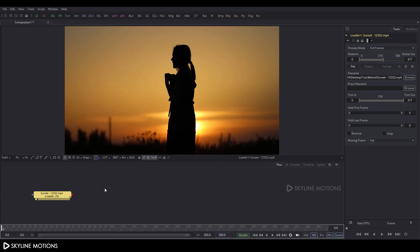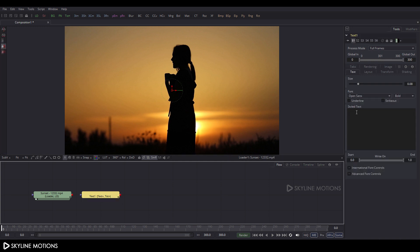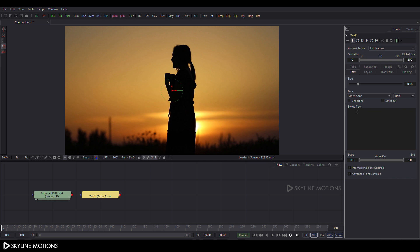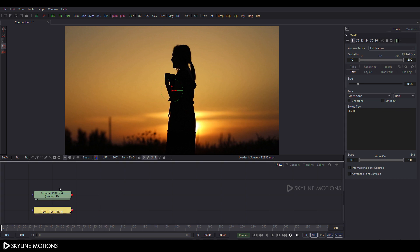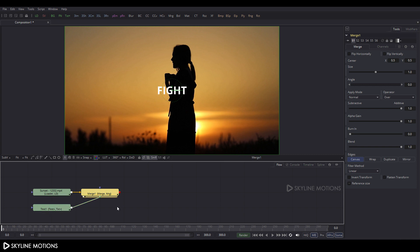Now we need to create a text. Click the Text Plus button and add a text node, then type whatever text you want — I'm typing 'fight'. Now let's merge this text with the footage. Click the Merge button, add a merge node, connect the yellow point to the footage and the green point to the text. Drag Merge 1 to the viewer.